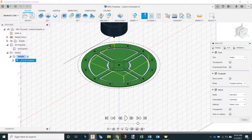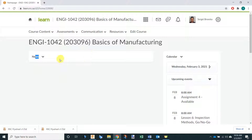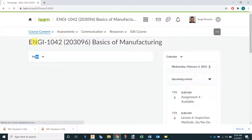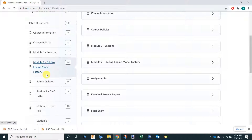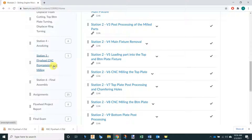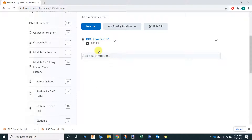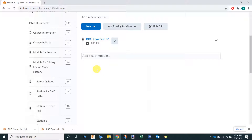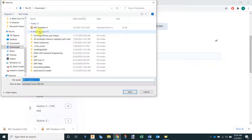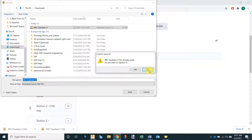Head over to the Learn site. Once you're in Basics of Manufacturing, go to course content and then content. Then under Module 2, Sterling Engine Model Factory, and Station 5, Flywheel CNC programming and milling, there will be a file called RRC Flywheel V1. Download this file and remember where you download it. I'm going to download it in my downloads folder — you can see I've already have it downloaded, so I'm just going to replace this file. You won't get this message unless you downloaded it before.